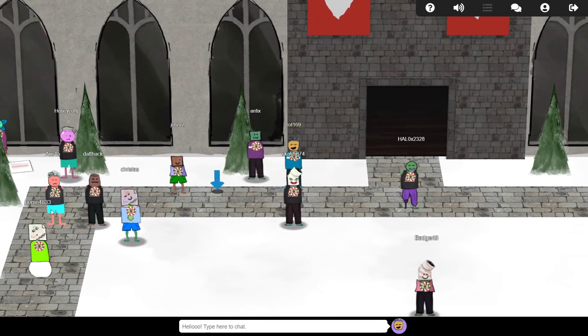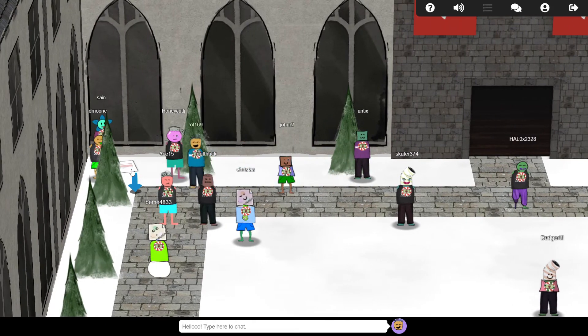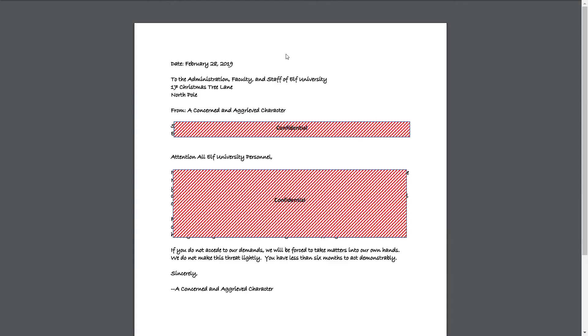Well, finding the letter is pretty easy. It's lying in the northwest corner of the main square. Opening it up, we see that large parts are covered by big redaction boxes.